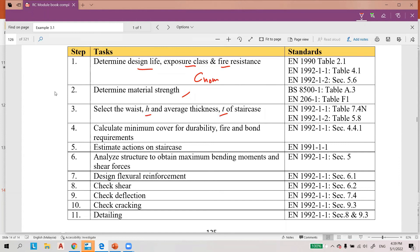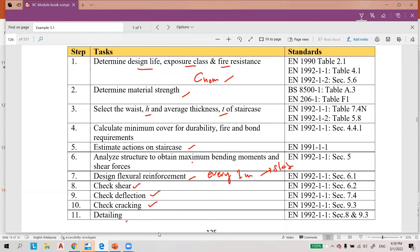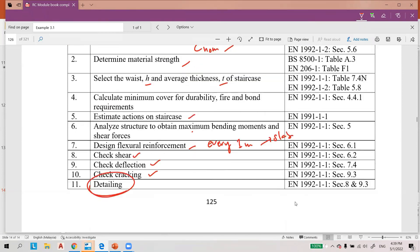We calculate the minimum cover, then estimate the actions on the staircase. We analyze the structure to obtain maximum bending moments and shear forces, and we design the flexural shear reinforcement for every one meter width — just like in the slab design. Then we check for shear, check for deflection, and check for cracking before we can provide the detailing.